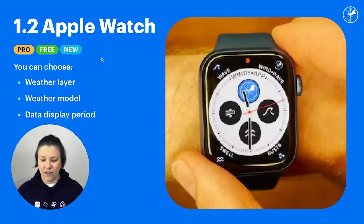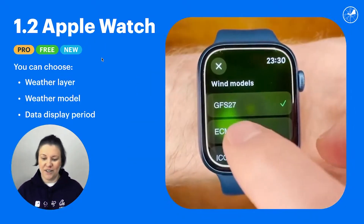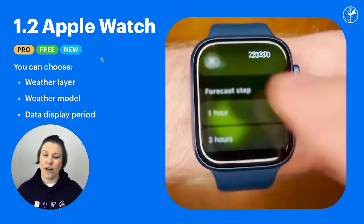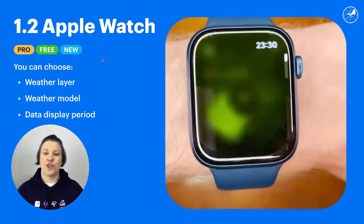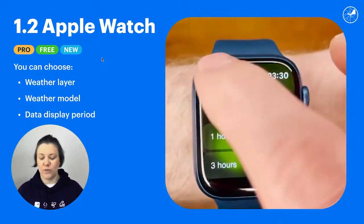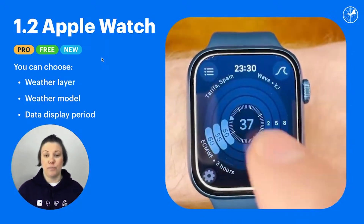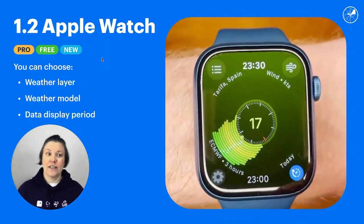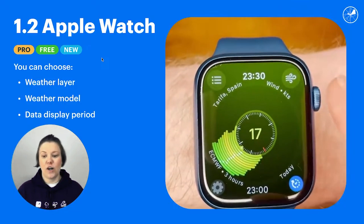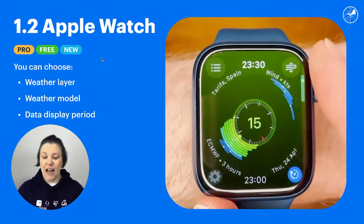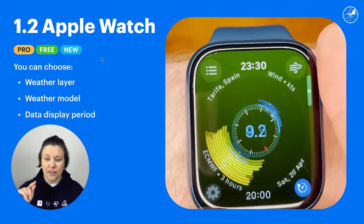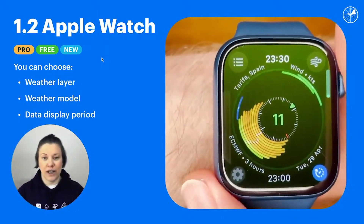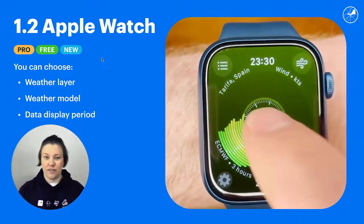This is a video that my colleague created with his Apple Watch, showing you around basically. You can change the time step from one hour to three hours, you can choose the model, you can choose the parameter — there's wind, there is swell, there's wind and swell combined. And you can also scroll to fast forward the forecast for days ahead.